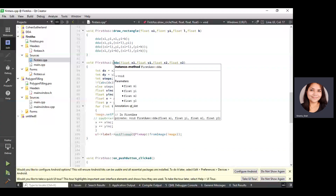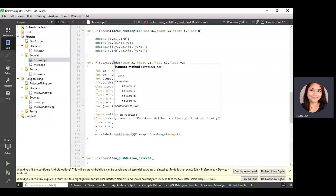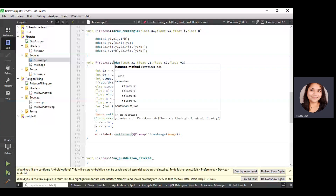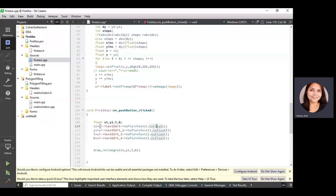For the first push button, we take input x1, y1, L, and B from the UI form as plain text, convert it to float form, and assign the values to variables x1, y1, L, and B respectively. The first push button is named 'Draw Rectangle', so we call the function draw_rectangle and pass values x1, y1, L, and B. We then look at the draw_rectangle function, which is declared in the header file with the signature: void draw_rectangle(float x1, float y1, float L, float B).